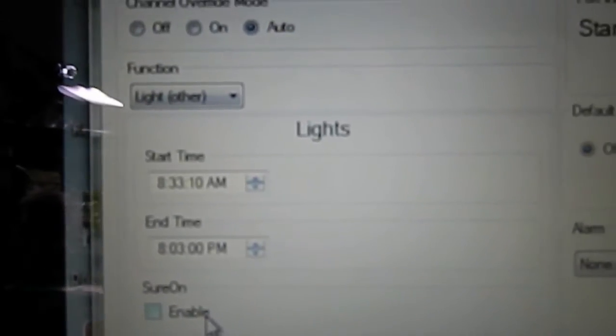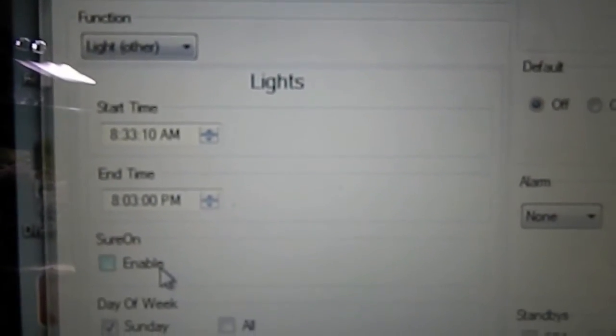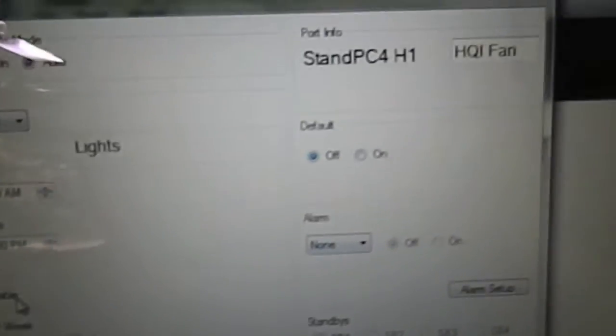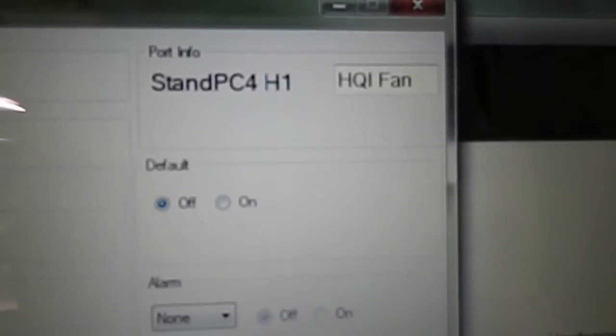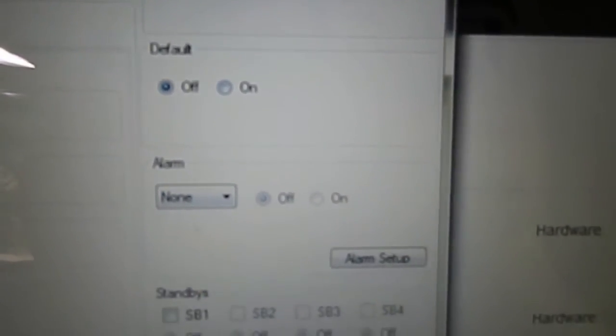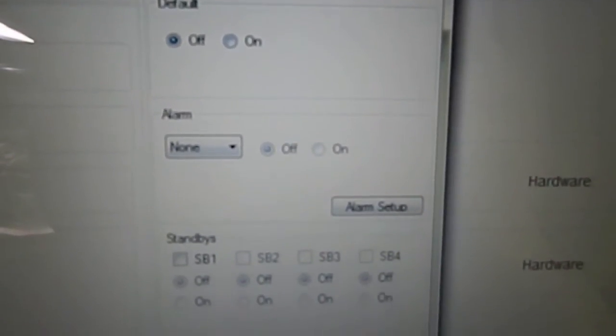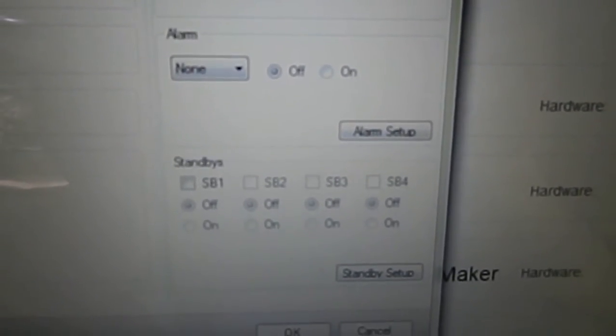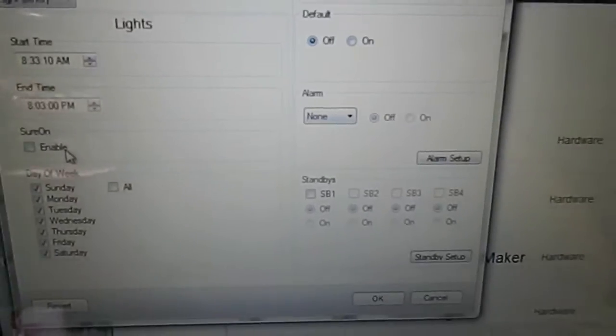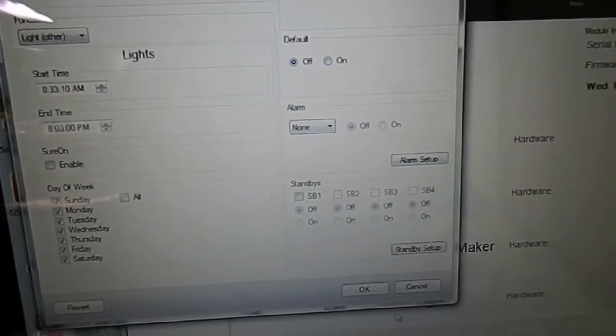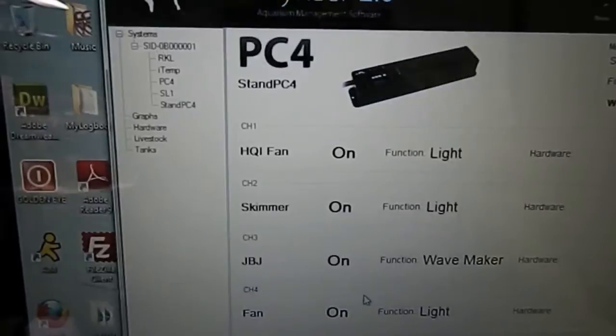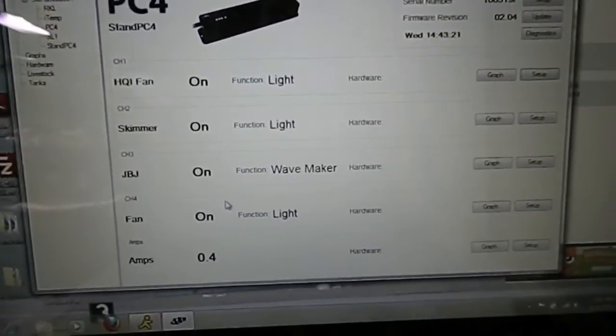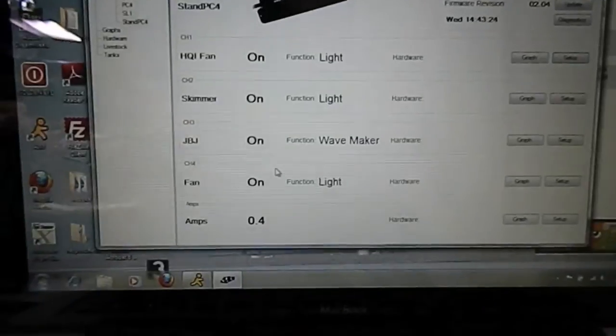So you got the different choices: start time, the end time, the days of the week you wanted to do it, the name that you want to rename it, the default we talked about off and on, any alarm that you might want to program, any different standby setups. And then once you're done programming it you just hit OK right here at the bottom and done. That's it, you just programmed it and it's really simple to use this software.